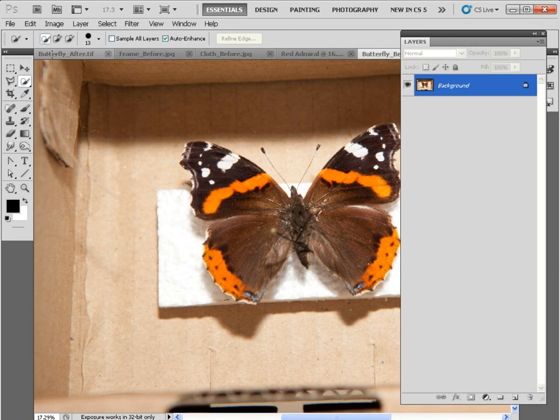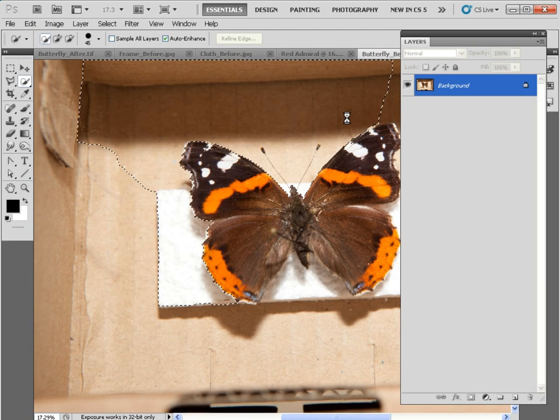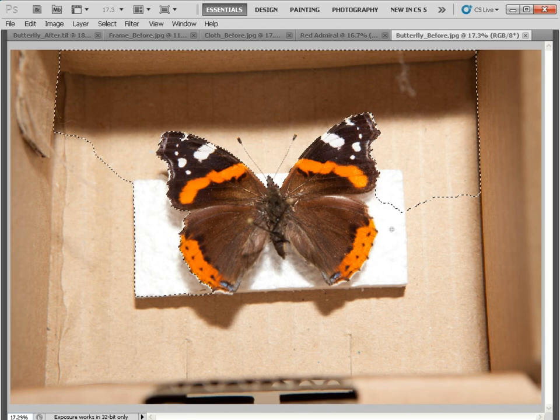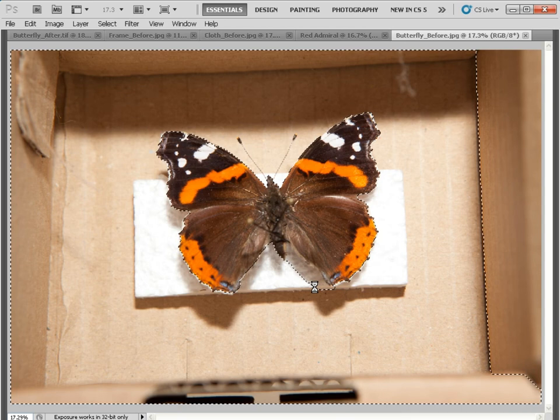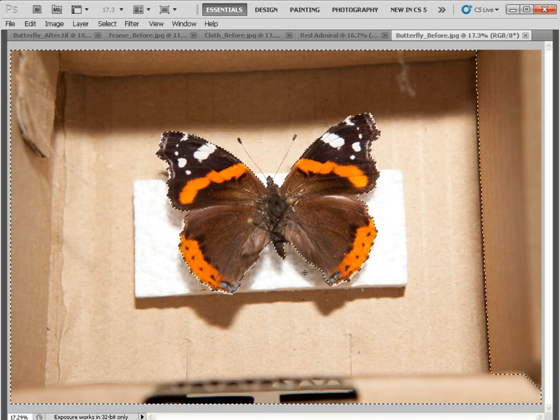Click and hold down on the magic wand selection to choose Quick Selection tool. Click here and create a larger brush tip if you like, then click and start spraying around the edge of the butterfly. Don't worry about the antennae, they're the fiddliest thing and we're going to get those later. Just select around the edge of the box.